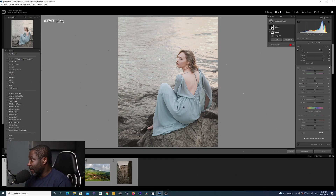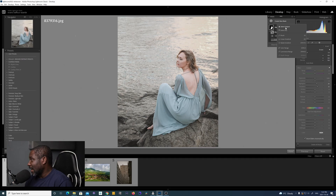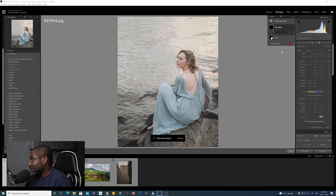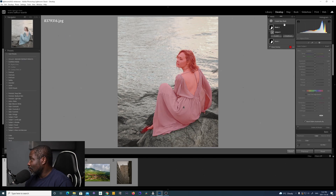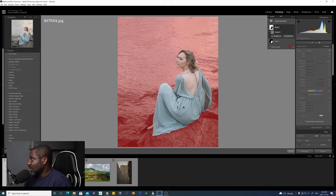Next, maybe I want to darken the background a little bit. I'm going to go up here, create a new mask, and do Select Subject again. Once the subject is selected, I'm going to use Invert this time — so now the background is selected and the subject is not.